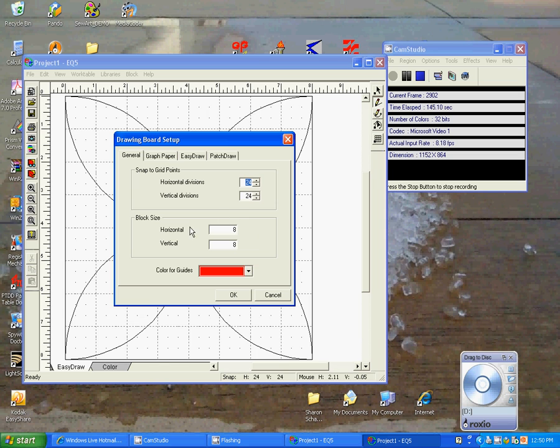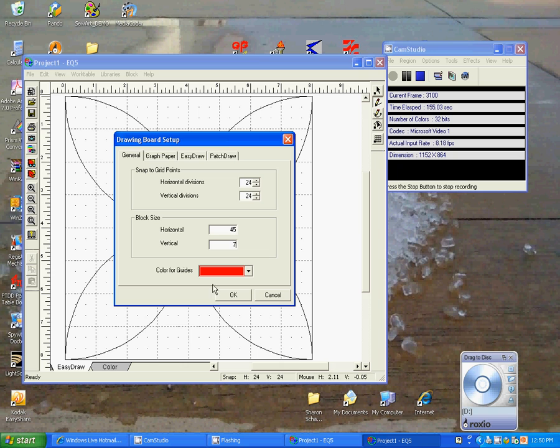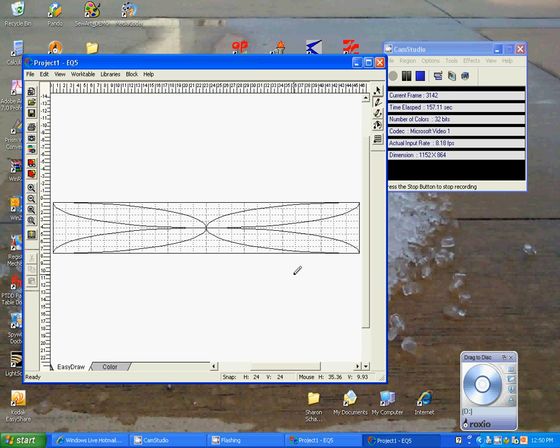And here it is the way a block normally looks. Well, we're going to change this to 45. We're going to change it to 7. We're going to say OK.